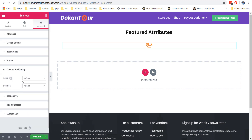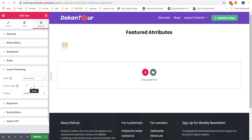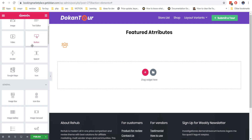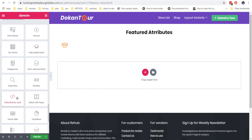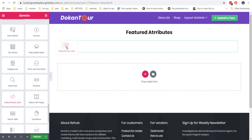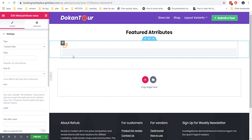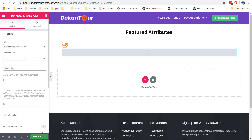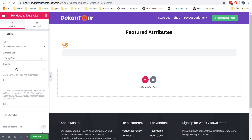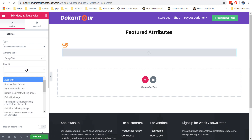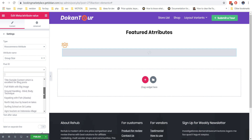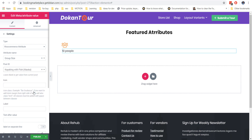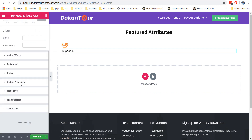This will allow us to show several elements on one line. Add the special meta attribute value module on the page and place it under the icon module. Choose WooCommerce attribute in the options, then choose a post ID. We must choose any product that has our attribute. We need to do this step just for testing purposes to see how our attribute value will look on the product page. Later, we will remove this post ID option.